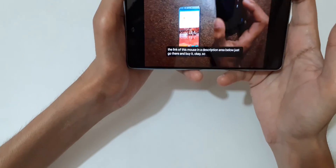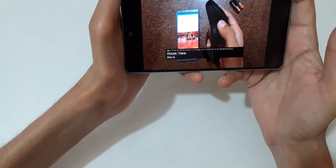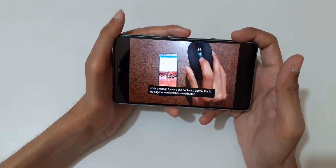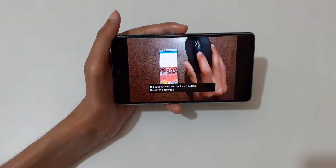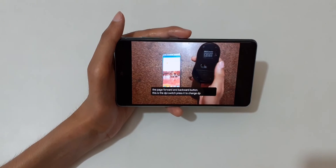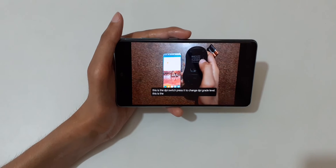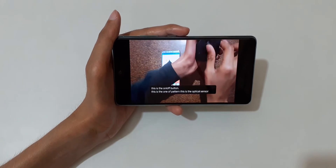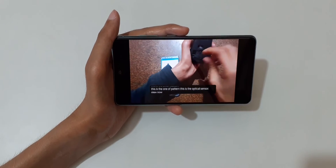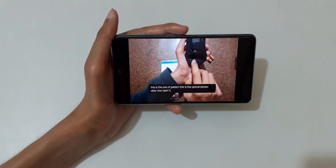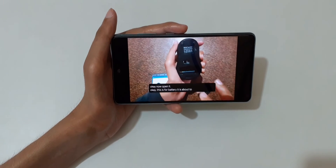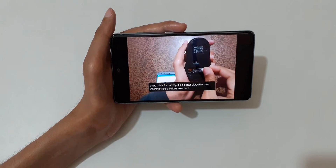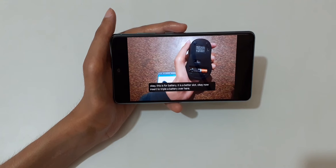The demo video continues: 'This is the Bluetooth mouse. This is the page forward and backward button. This is the DPI switch — press it to change the DPI grade level. This is the on/off button. This is the optical sensor. You can open it — this is the battery slot. Insert two triple-A batteries here.'